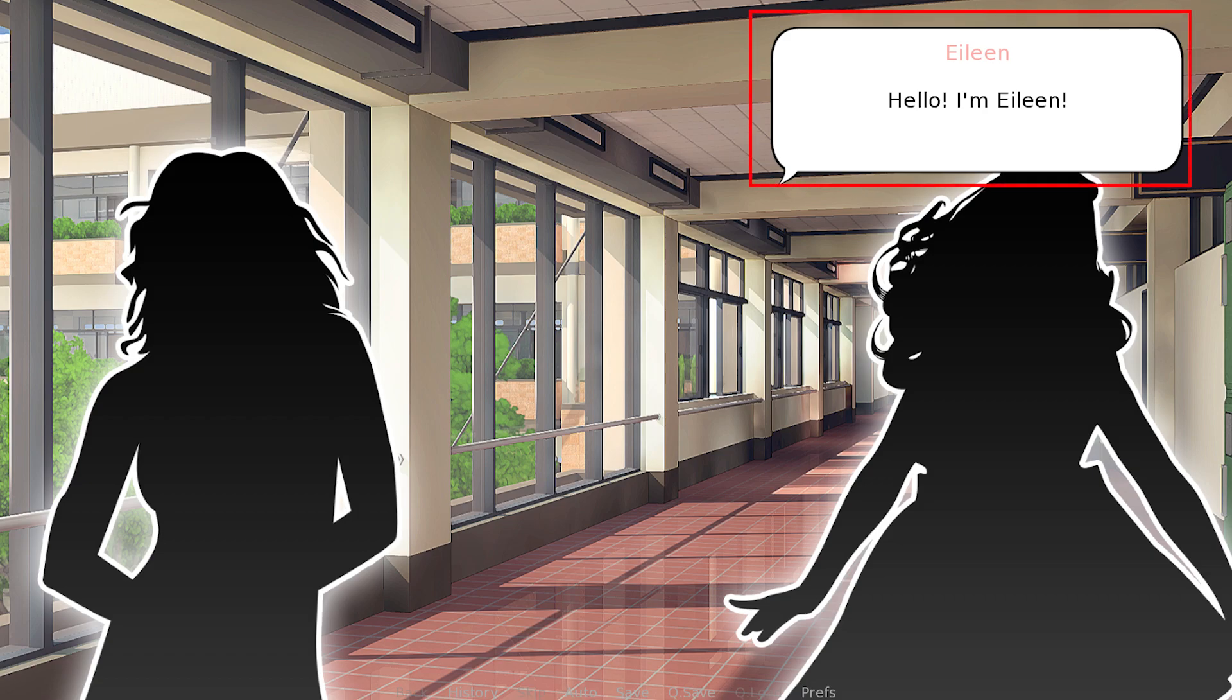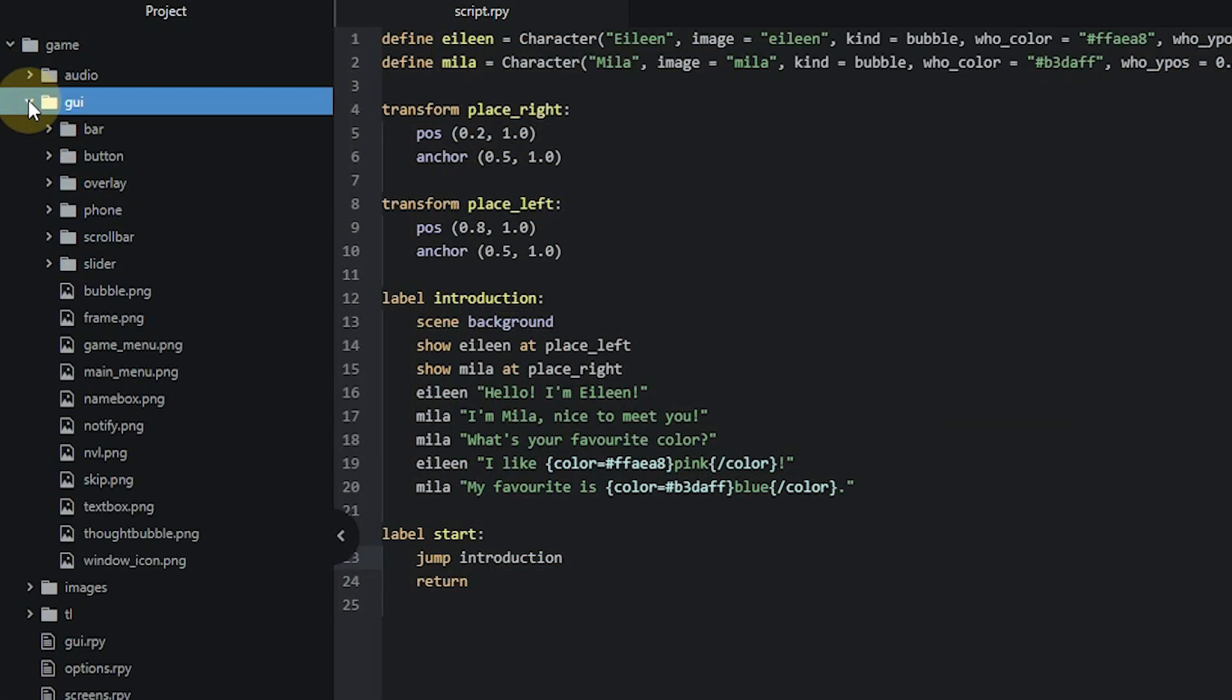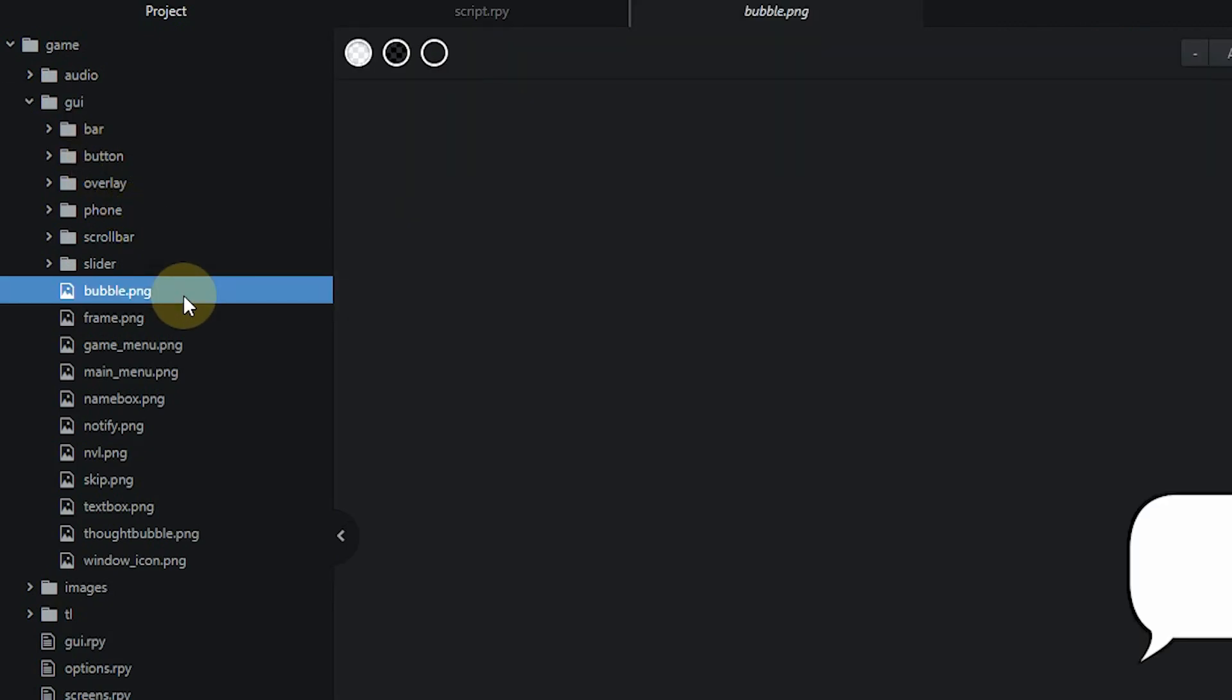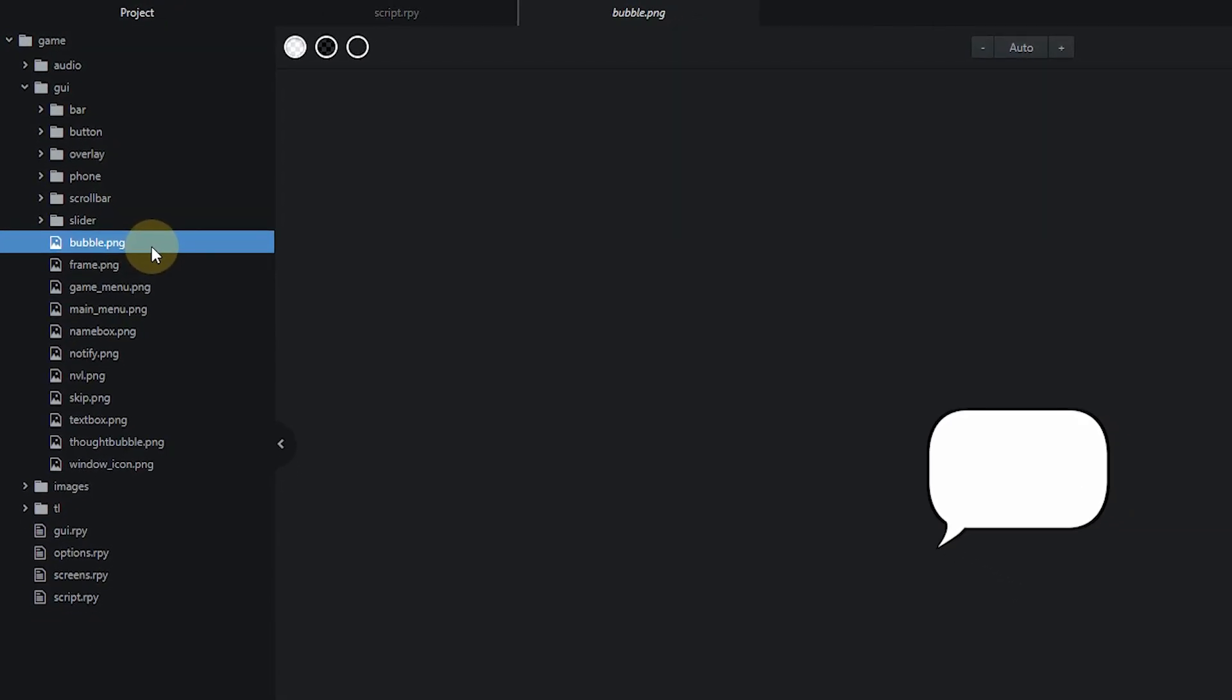This speech bubble image is located in the GUI folder of your project and is called bubble.png. So this is the file Ren'Py uses by default, but we'll also have a look at ways you can change the image to something different later on.